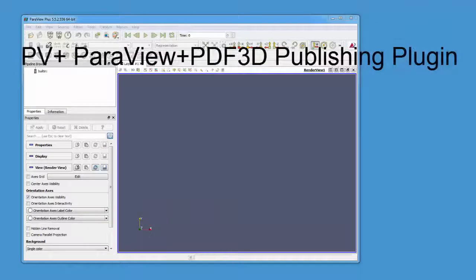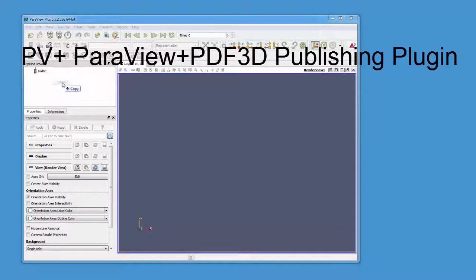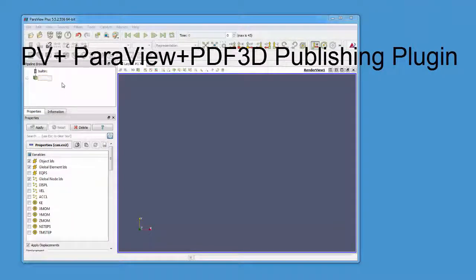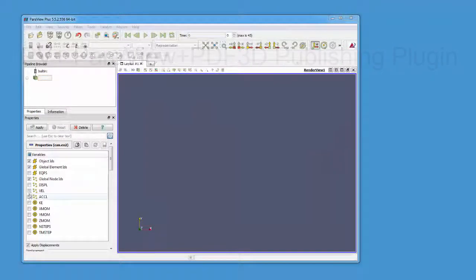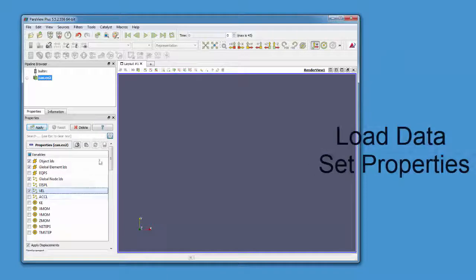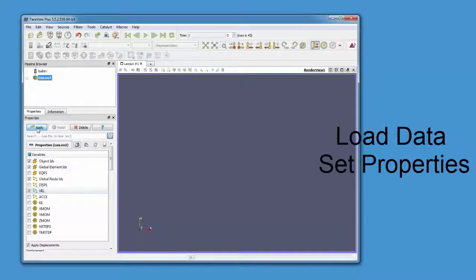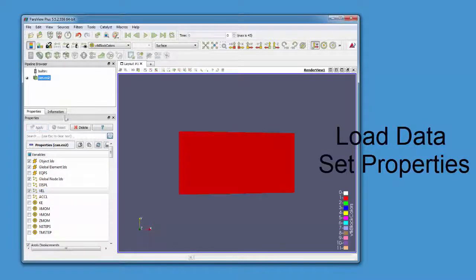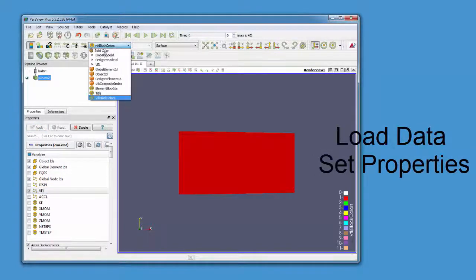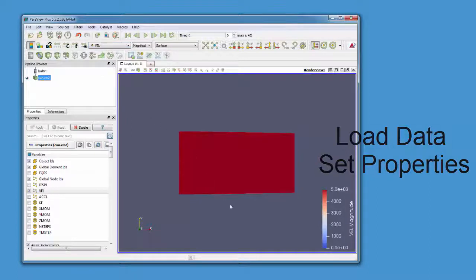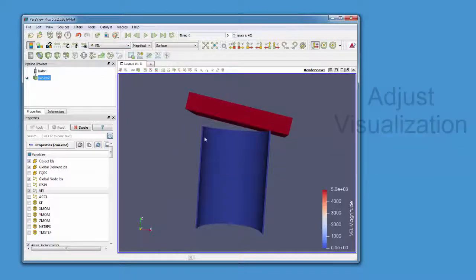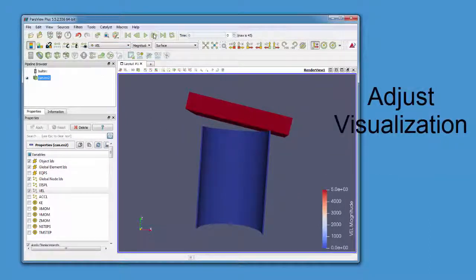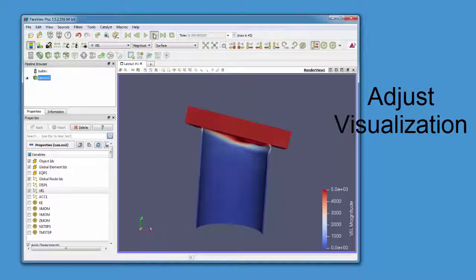Then start Paraview, in this case PV+, the extended version of Paraview from PDF3D. Add a dataset or 3D model which you'd like to visualize and set the attribute properties.